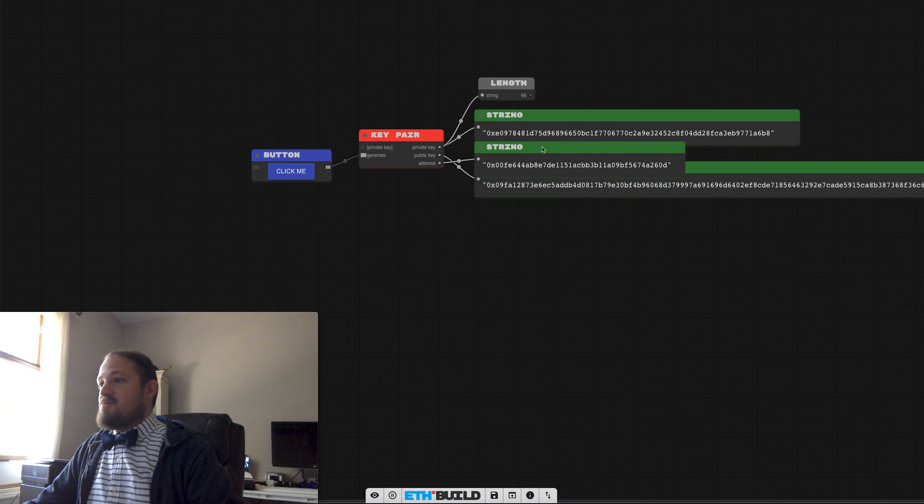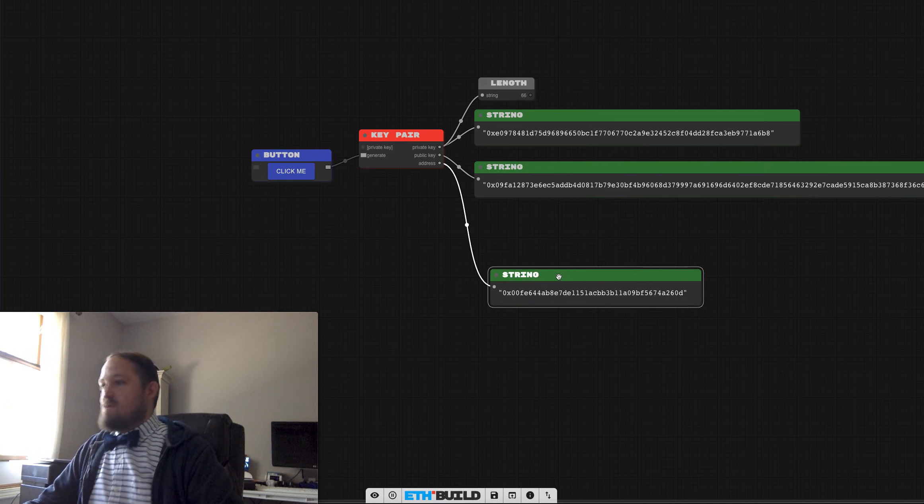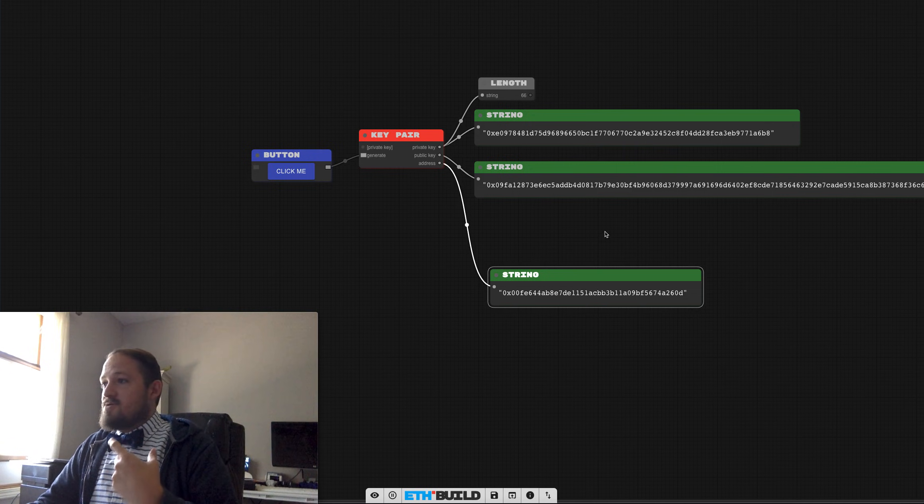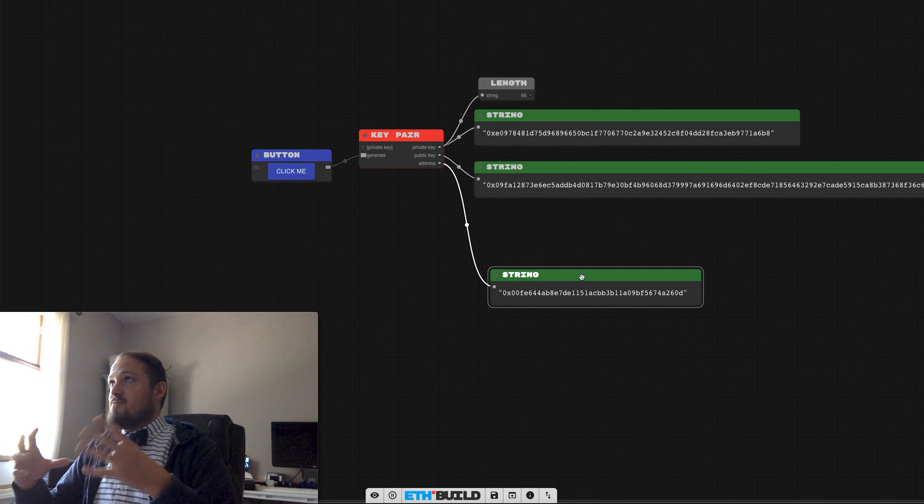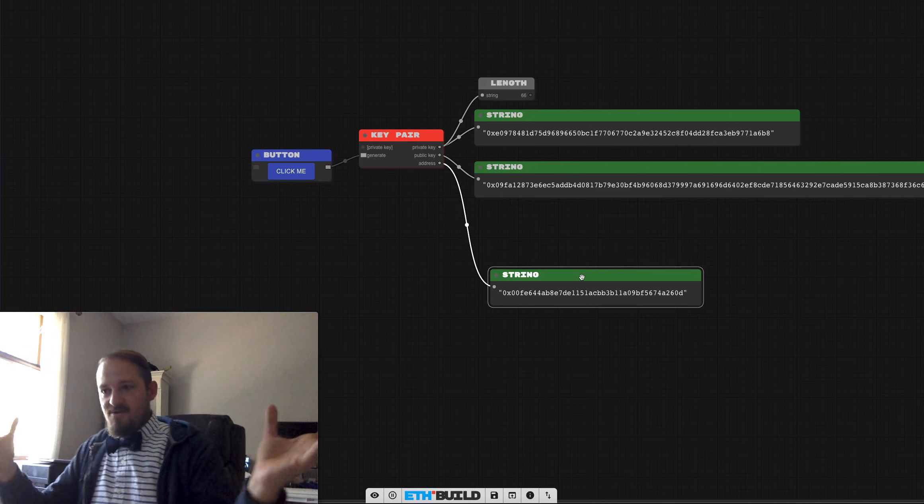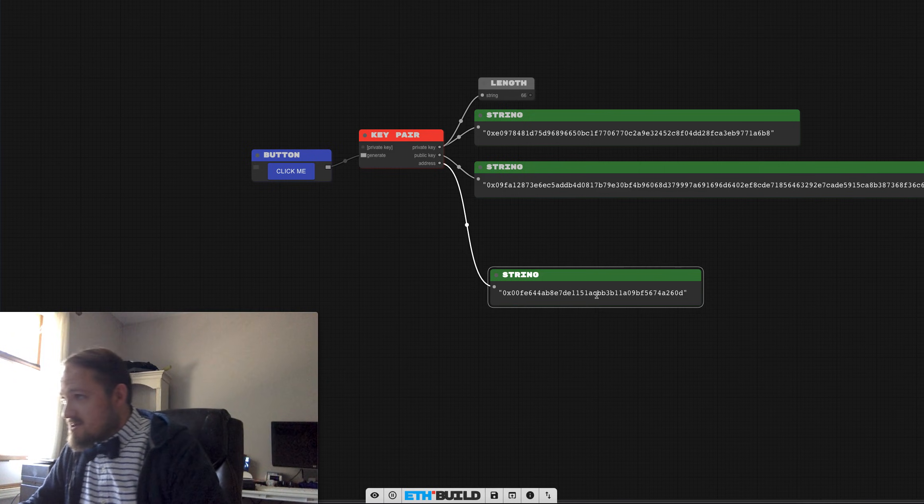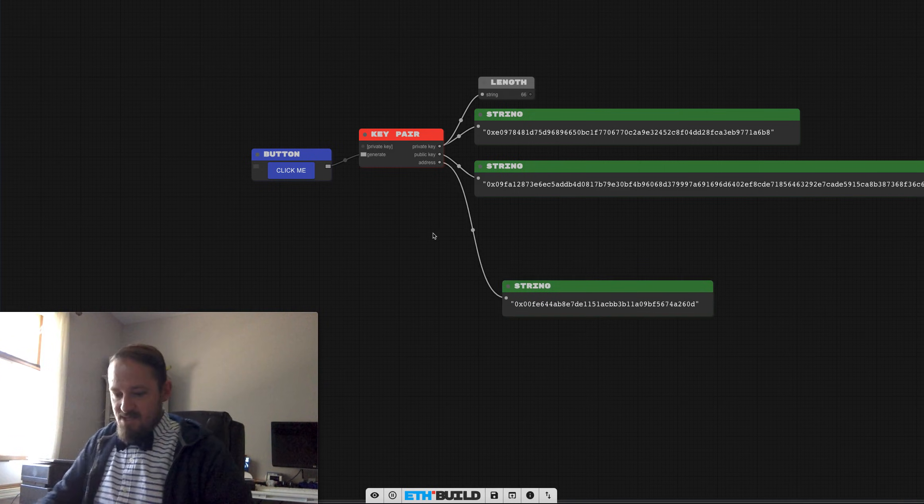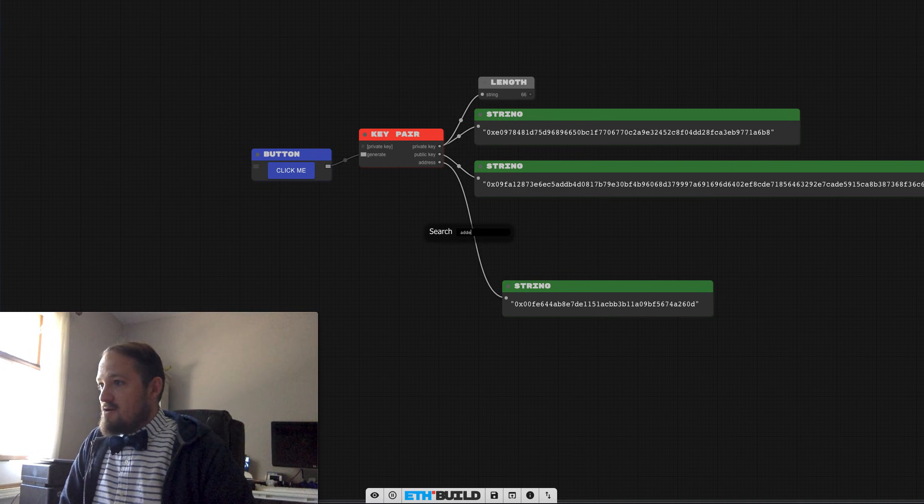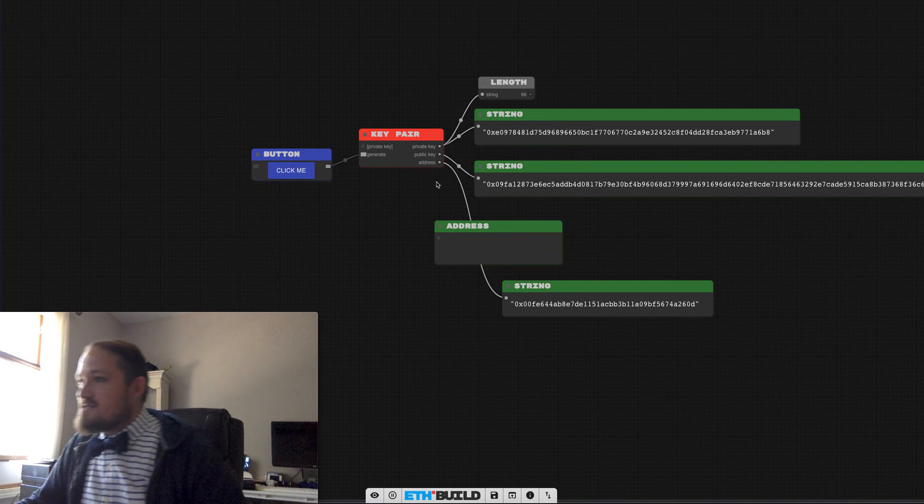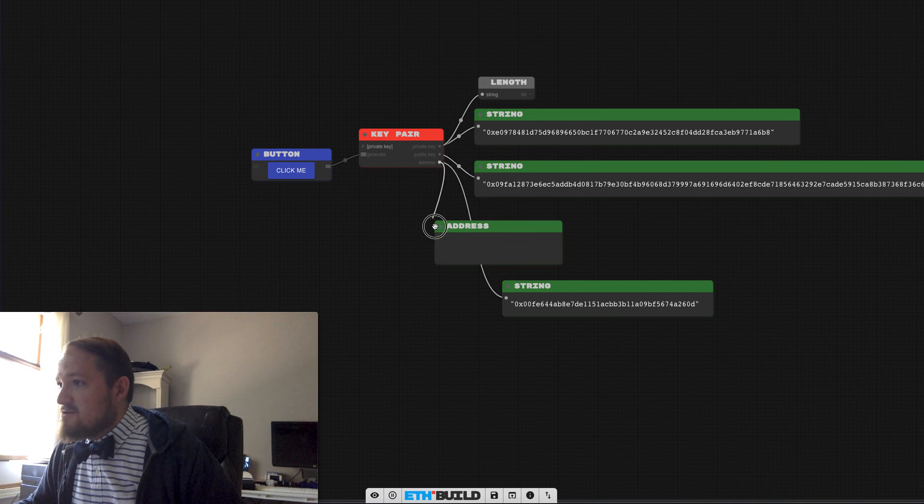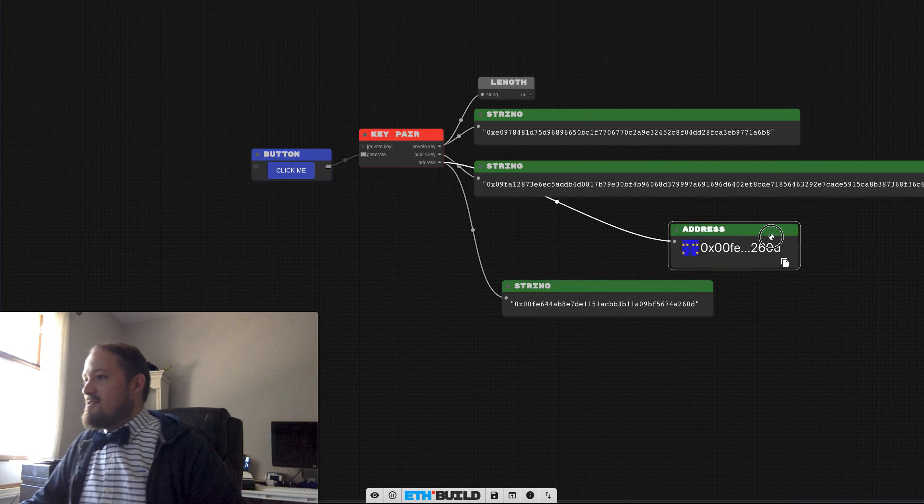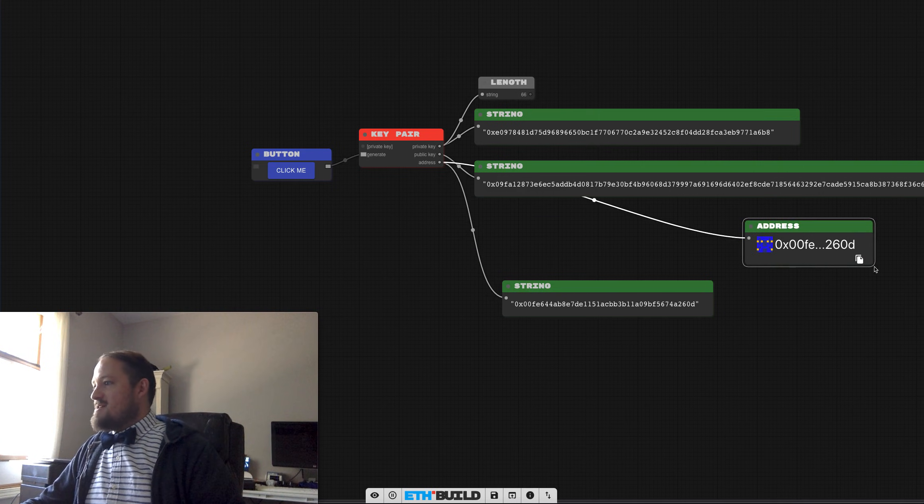Then this gives us an address. This is where people could actually send money, right? So this is sort of like when someone says send to my Ethereum address. That's what this guy is right here. And a lot of times let's actually even display it as an address with a little blocky. There we go. Isn't that nice?